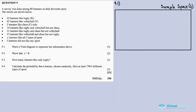We start off with the sample space. Within the sample space we have our events. The sample space represents the total number of learners, which is 80.